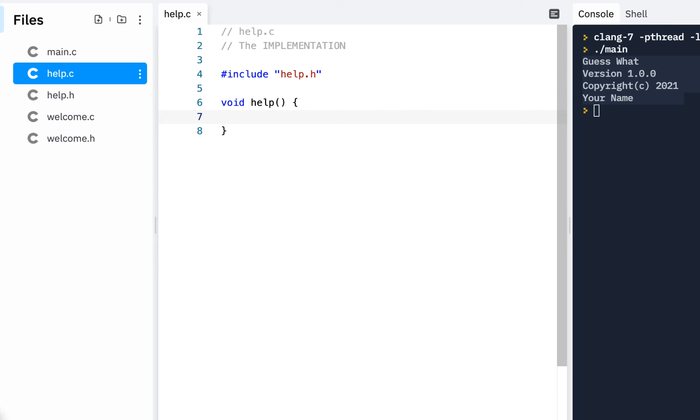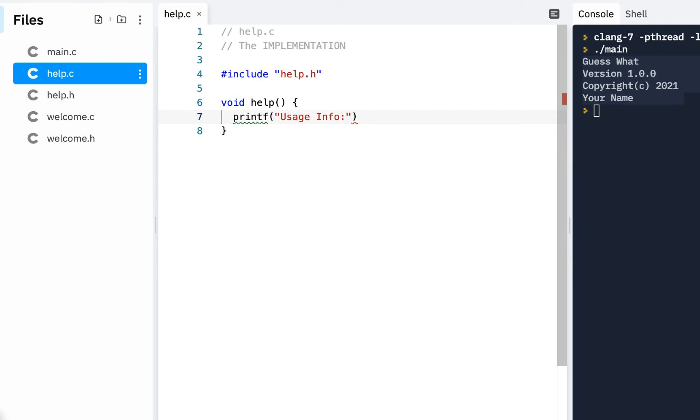And this is where we're going to display our help information. So let's, for example, say, oh, how about this? We'll say printf usage info backslash n.